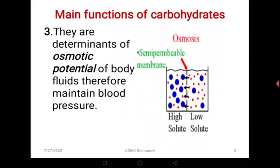Carbohydrates are also determinants of the osmotic potential of the body fluids, and therefore they maintain blood pressure. They determine how much water should be absorbed into the body fluid. If there are more carbohydrates in the blood, the blood will absorb more water and therefore the blood pressure would increase. So depending on the quantity of carbohydrates in the blood, they can easily determine the amount of water to be absorbed, and therefore the blood pressure as well.